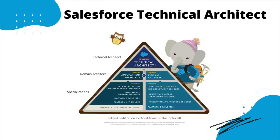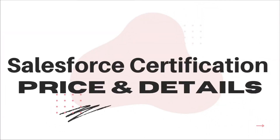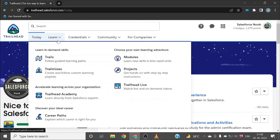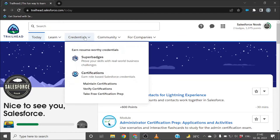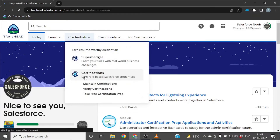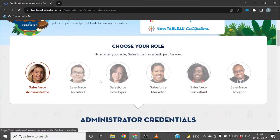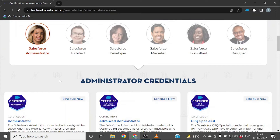Those are the common roles and certifications completed by most Salesforce professionals. Now let me show how you can check details of other certifications — pricing and other information. Switch to Trailhead: log into your Salesforce Trailhead account, hover over the Credentials label, click on Certification, and you will be able to see all the roles available in the Salesforce ecosystem like Salesforce Administrator, Architect, Developer, Marketer, and more.